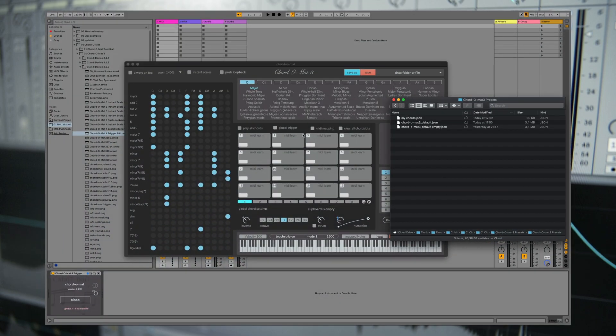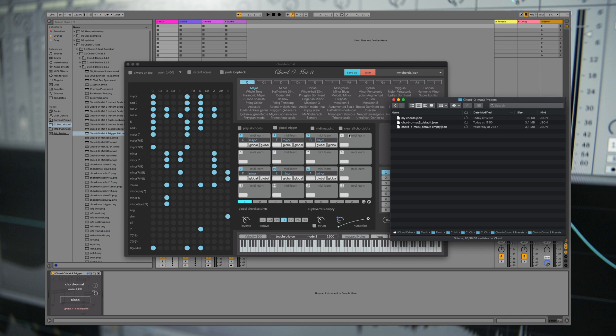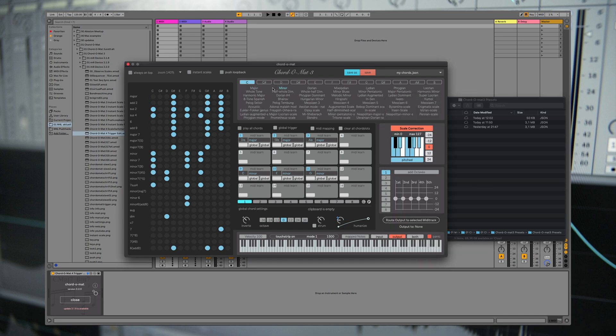If you create a new Ableton Live project and want to reload your chords you have created, just drag and drop the file onto Chordomart and everything is on its place.